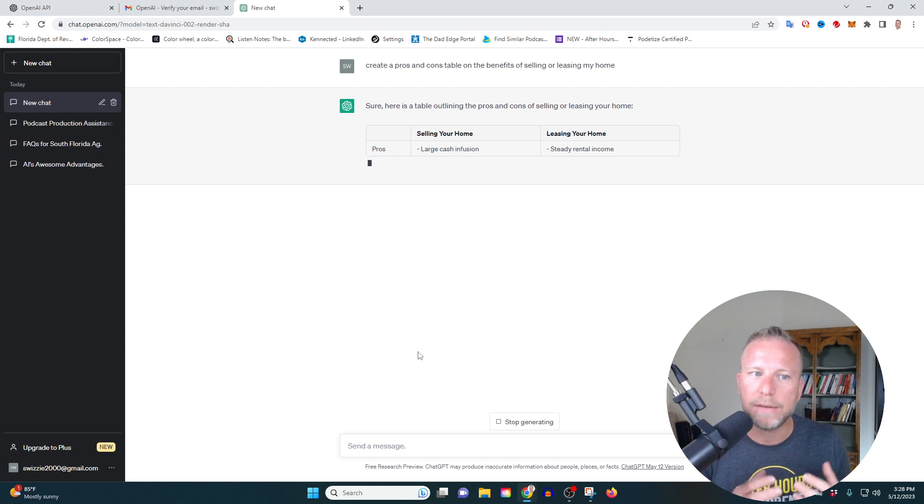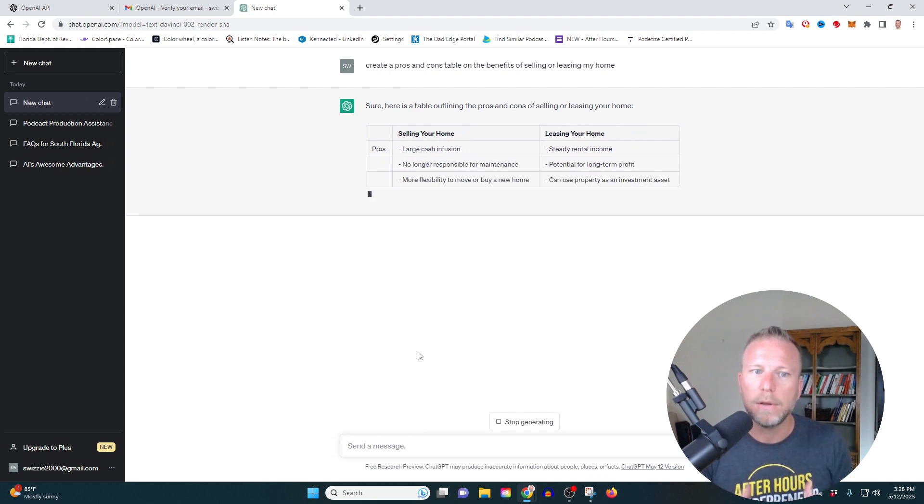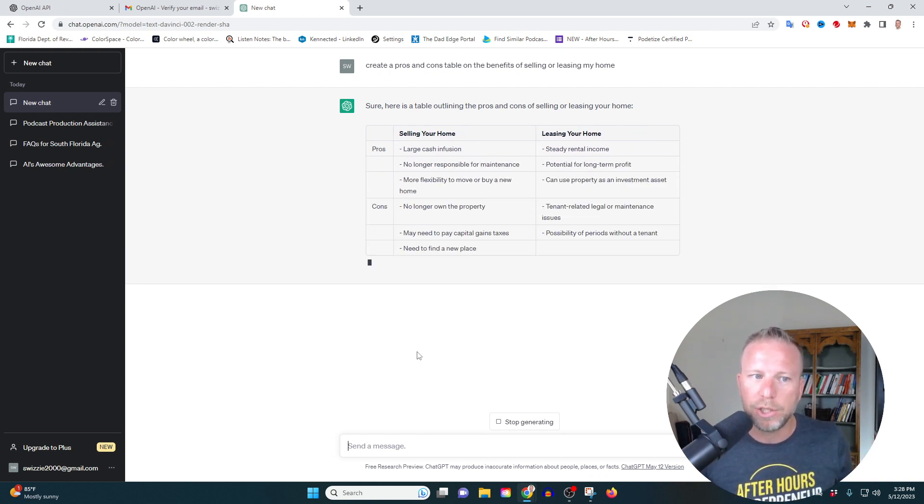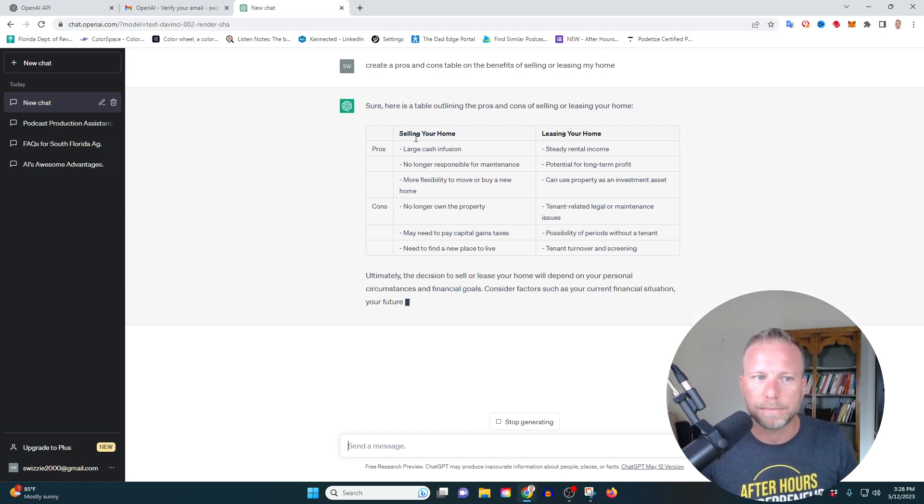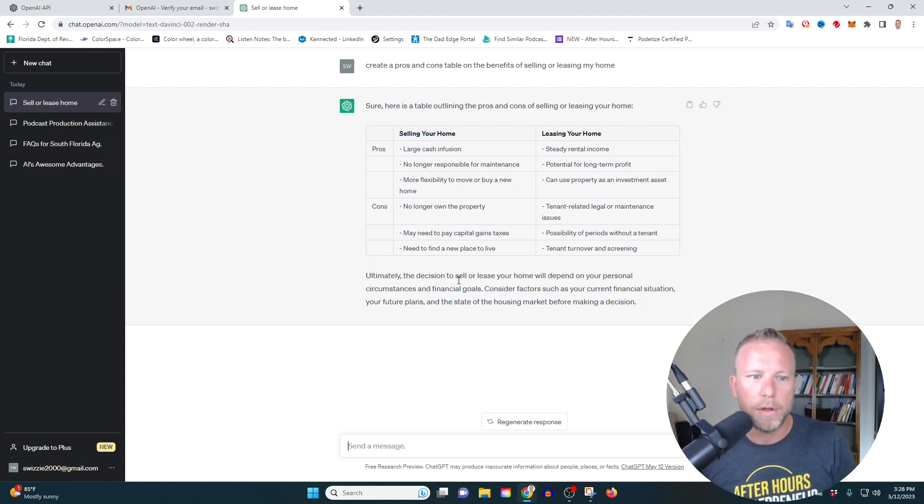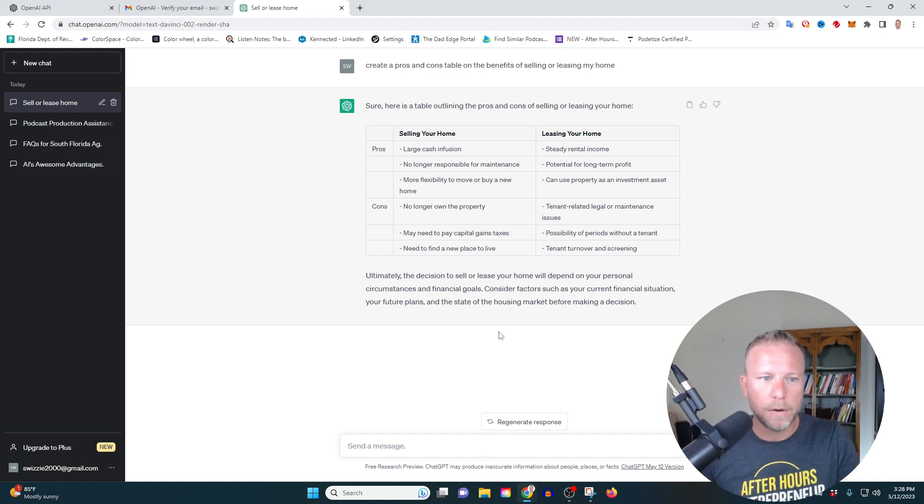So this is pretty cool. A lot of people don't know this. You can actually have ChatGBT create super, like really proficient tables. Look at this. Look how cool this is. And I can start to think about all the benefits here, right? You can even go deeper and say, you know, like this.